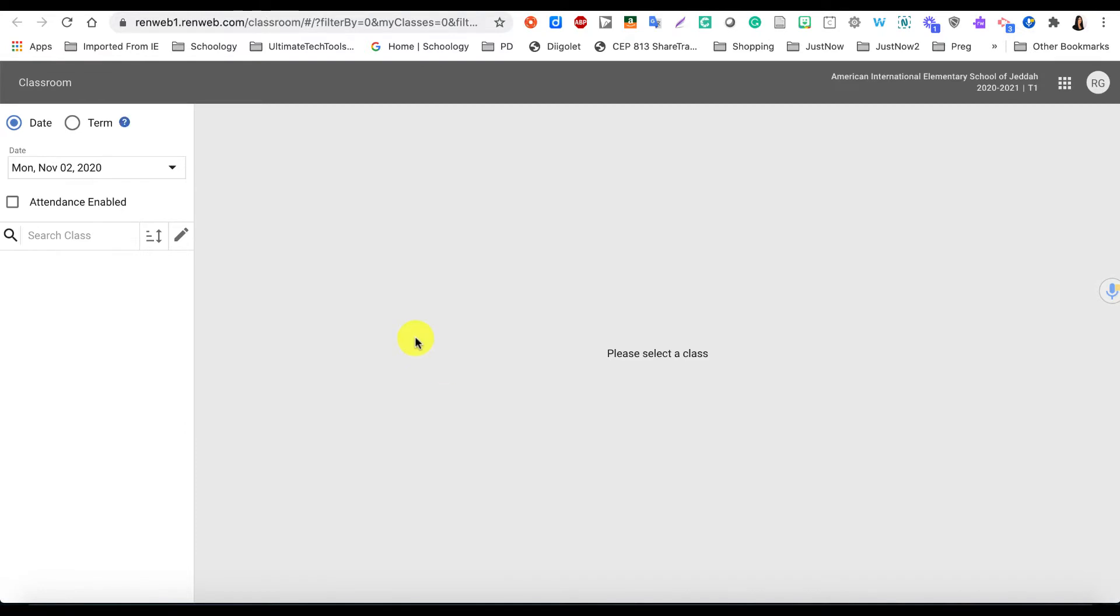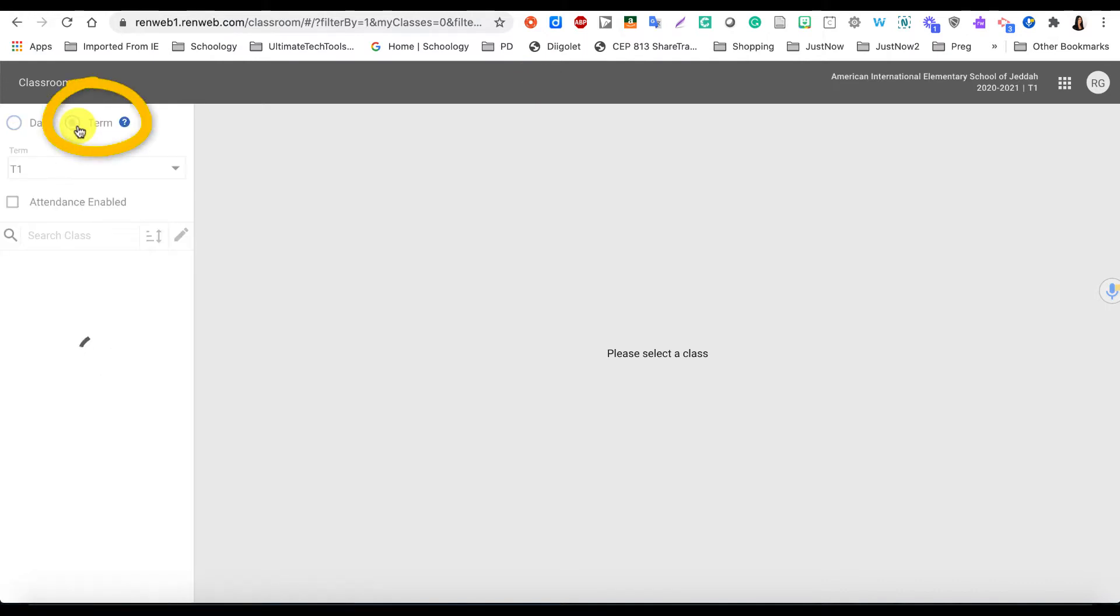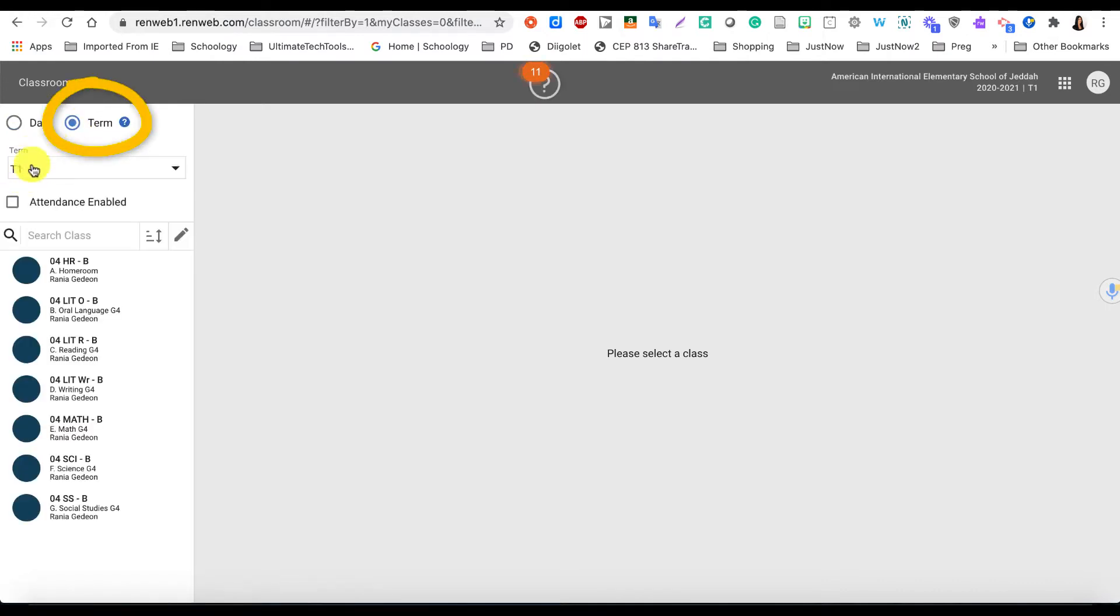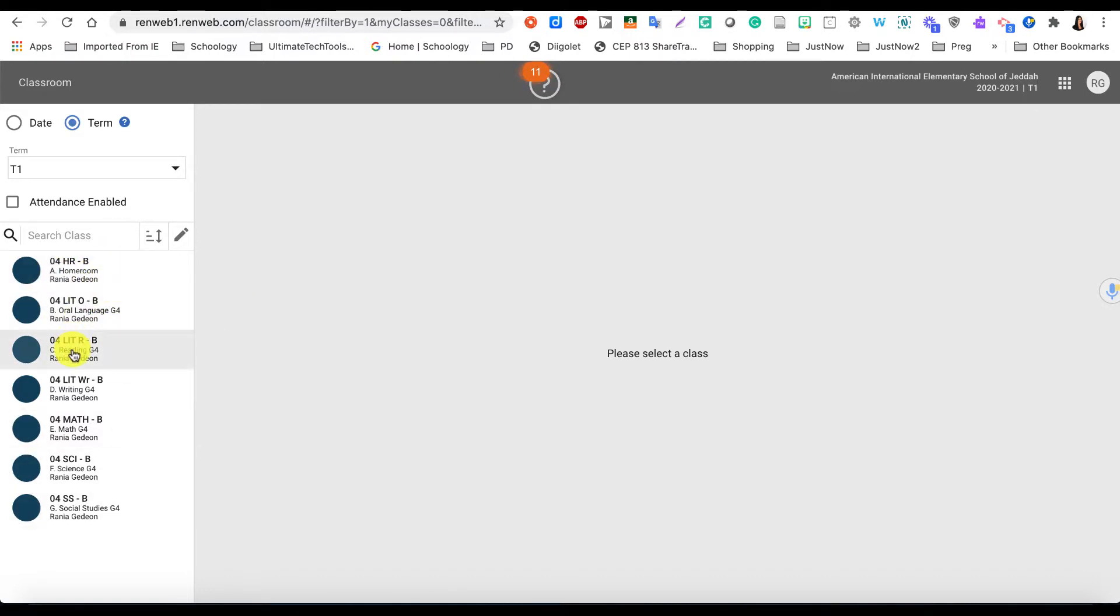Once you're in the Classroom view, you will see that it defaults to Date. You want to change that to the Term and choose the correct term that you're grading. On the bottom here you will see your homeroom class if you're a homeroom teacher and also your other subject areas.